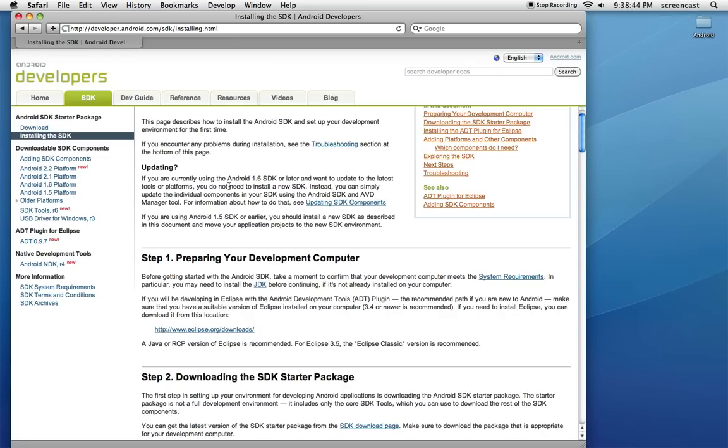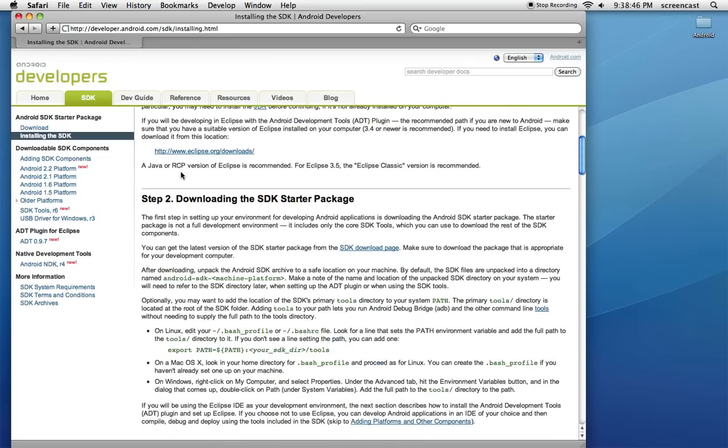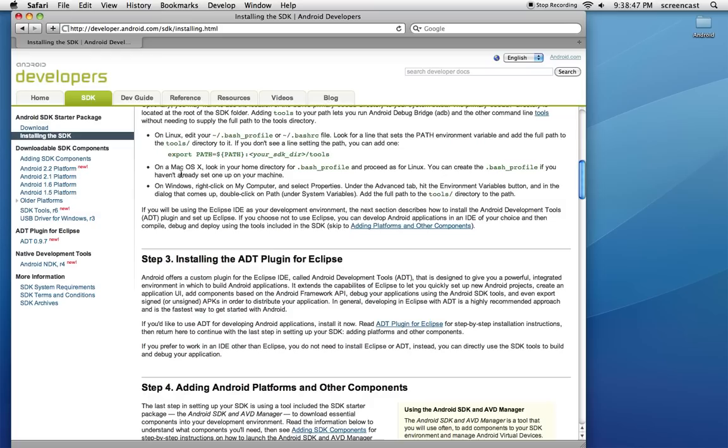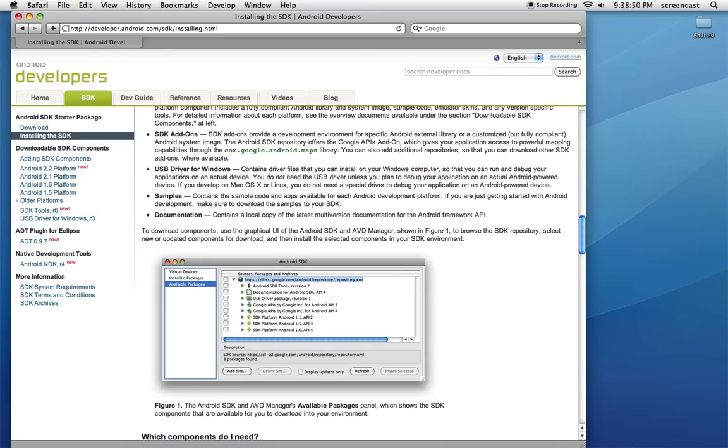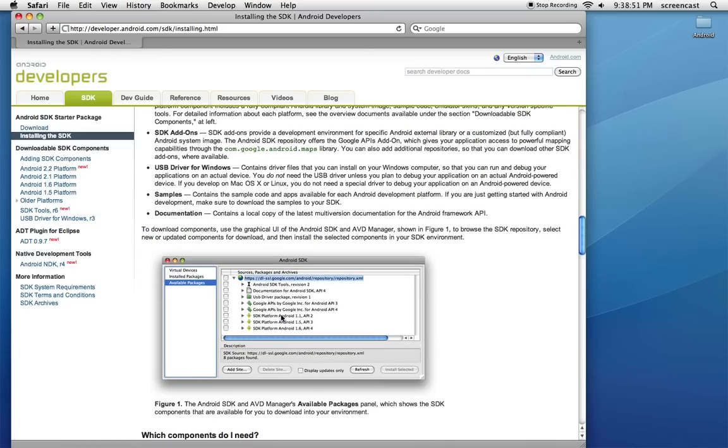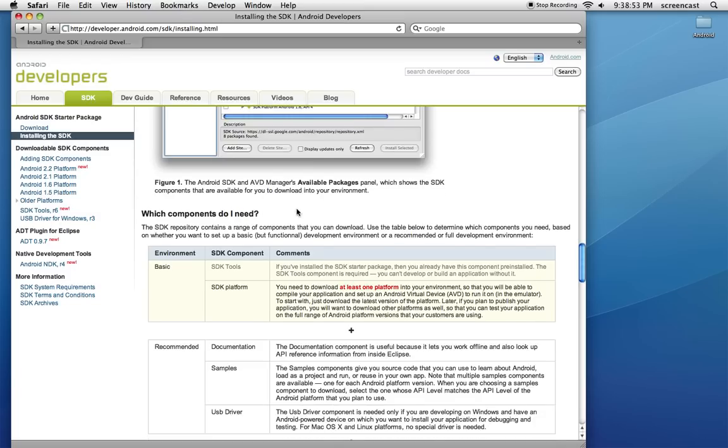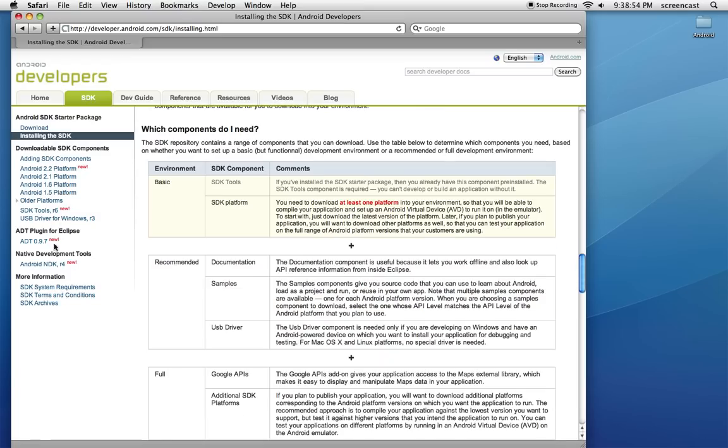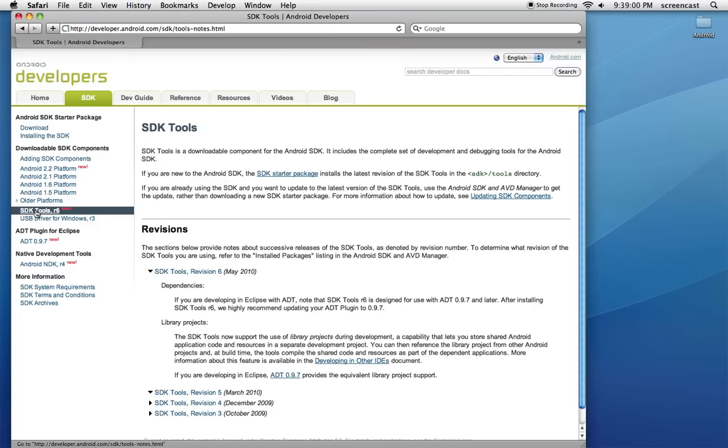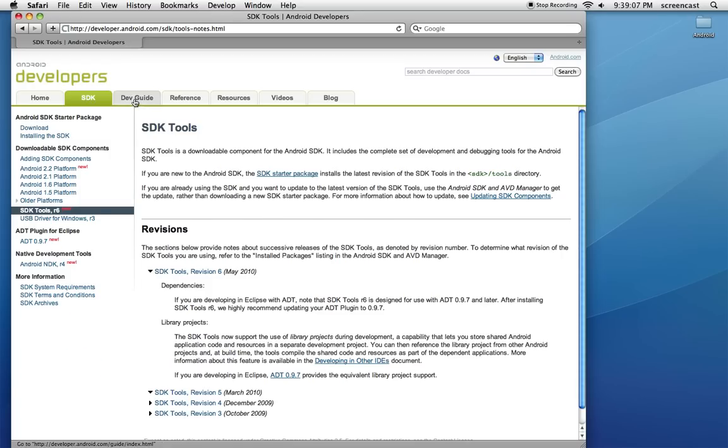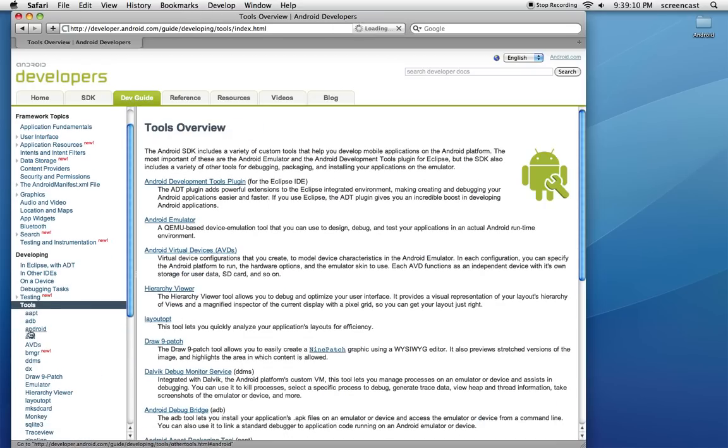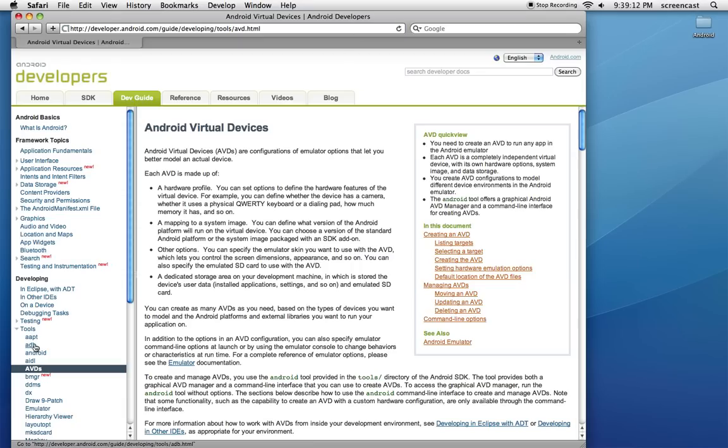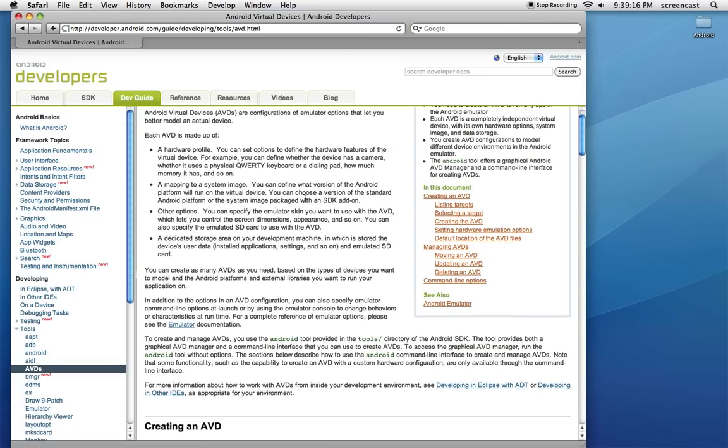If you click on Installing the SDK, did all that, okay great, this is the thing we just did right here, that's all set. So now I'm going to click into Tools. Where are you, little bugger? Dev Guide, Tools, and AVDs, there we go.